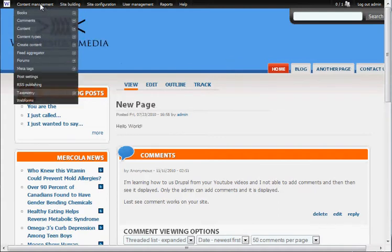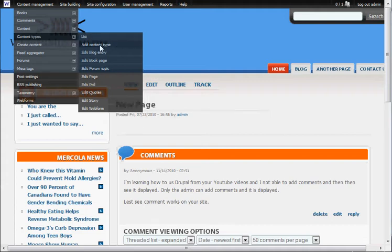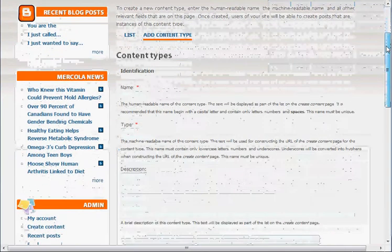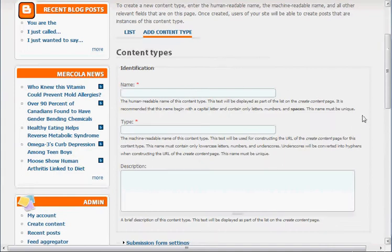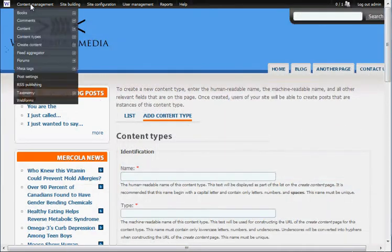Before we get into that, I'm going to show you what I did. I created a new content type. You go here to content types, add content type, and it's pretty easy. Just click on that and add your content type. It's pretty self-explanatory.